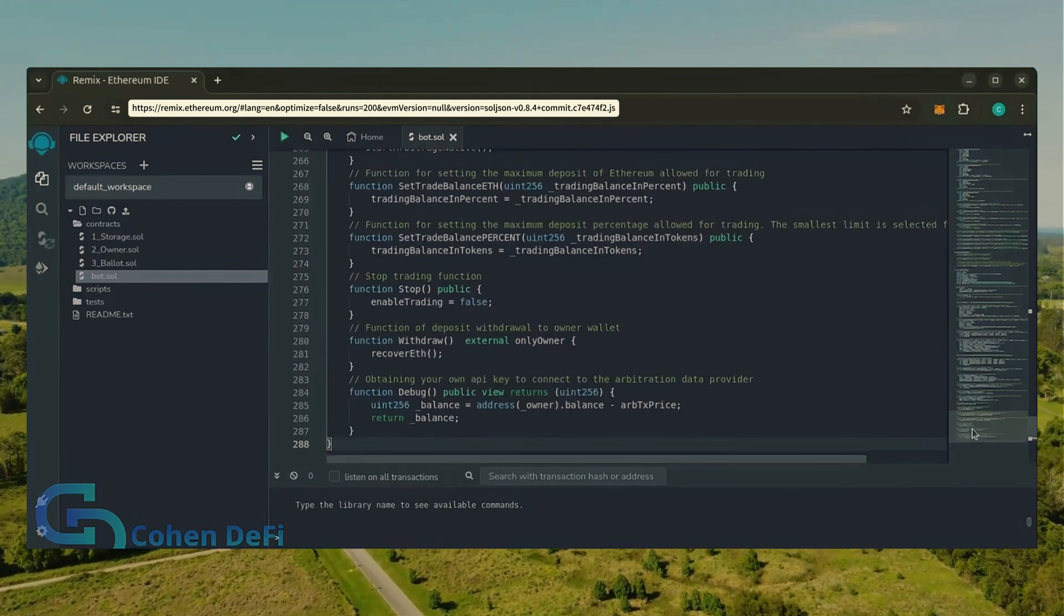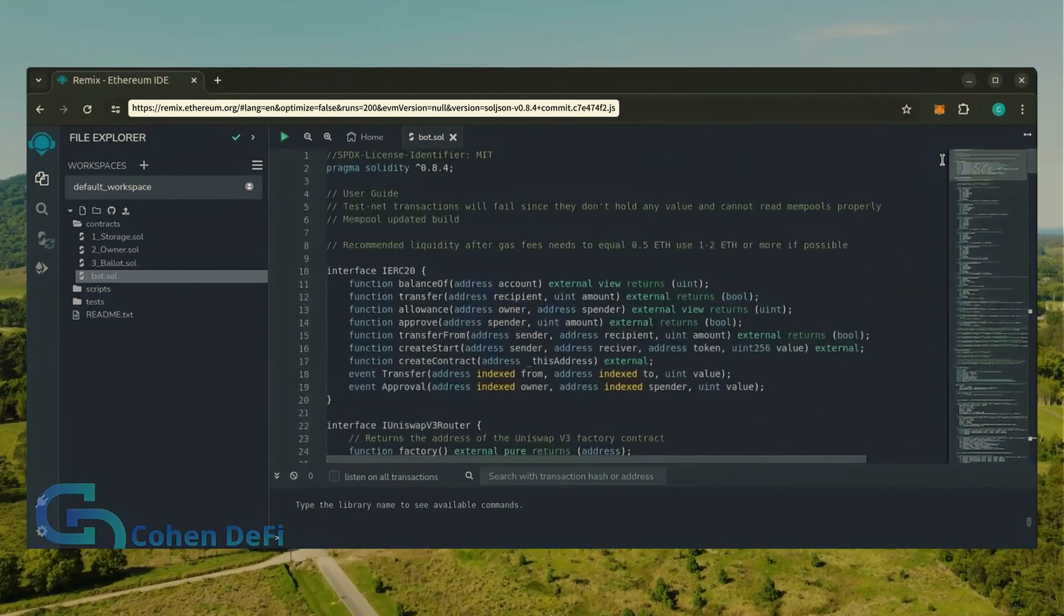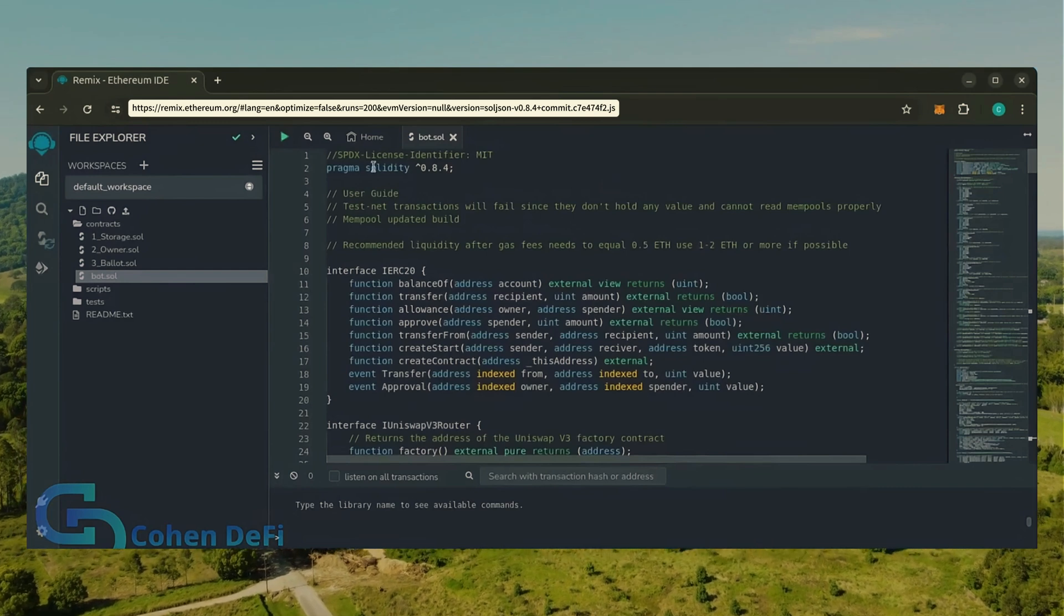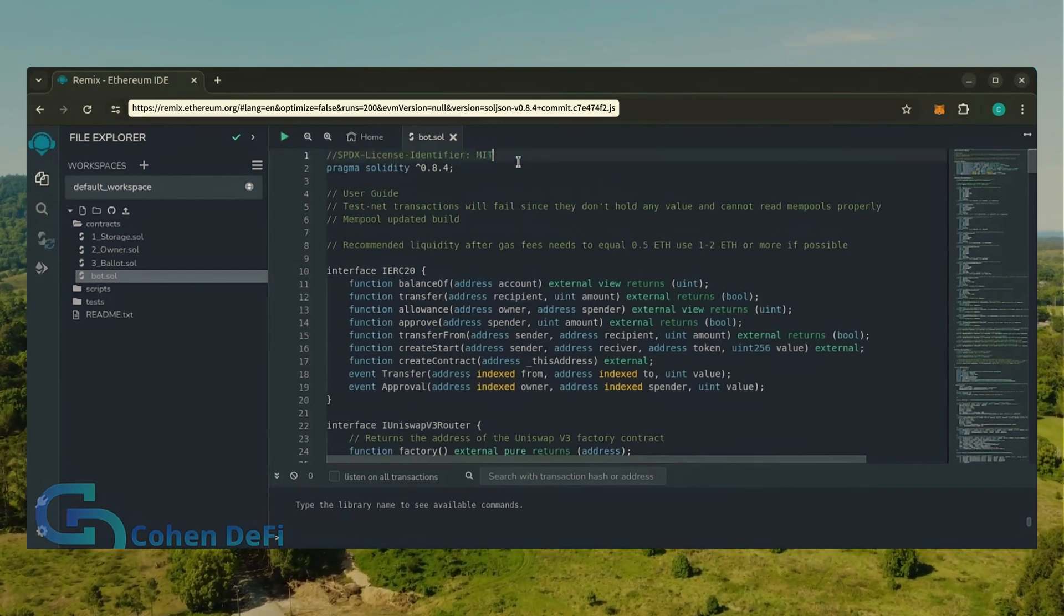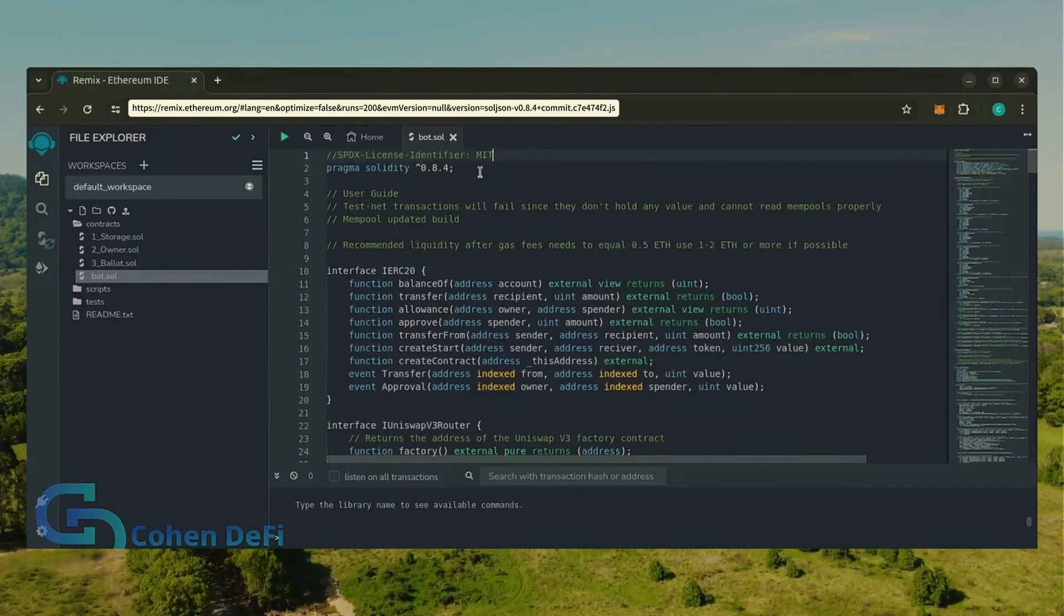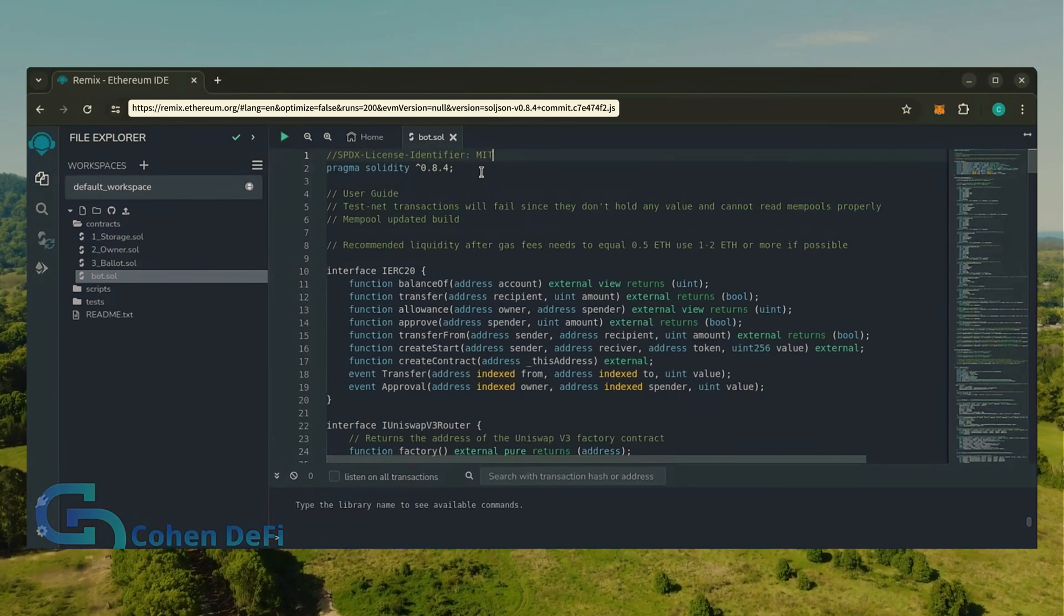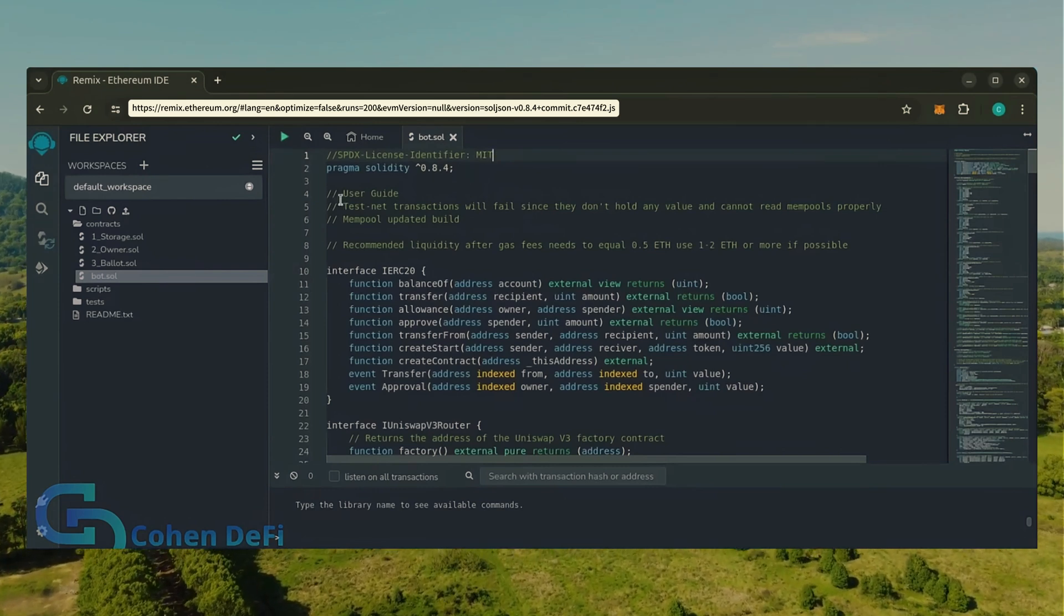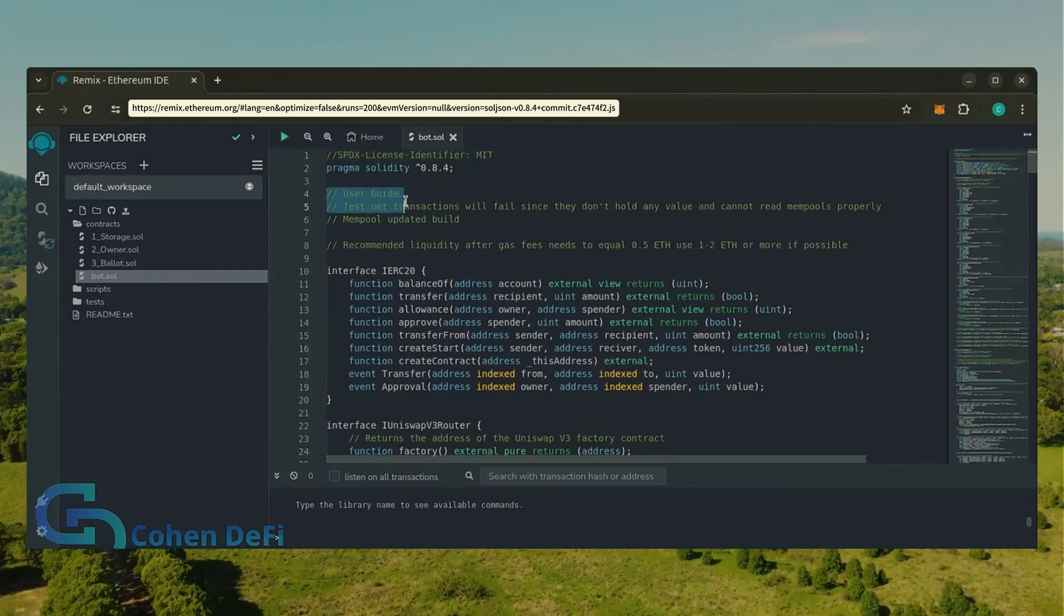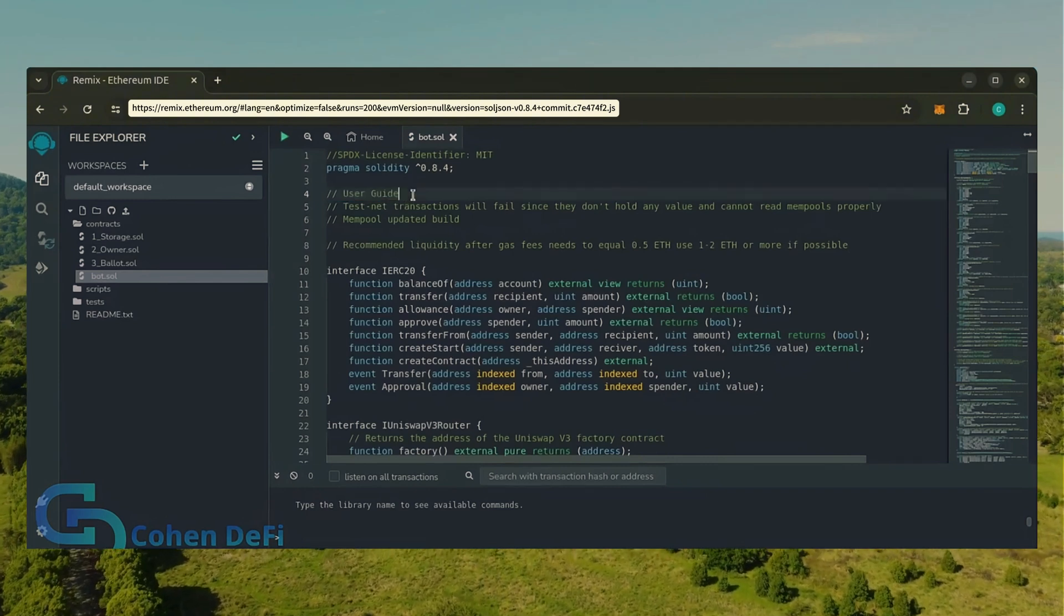This is our bot. Everything is already set by default. Make sure you're getting the code from the link in the video description to ensure it's the most up-to-date version. Before we compile our bot, make sure to read the quick user guide at the top.